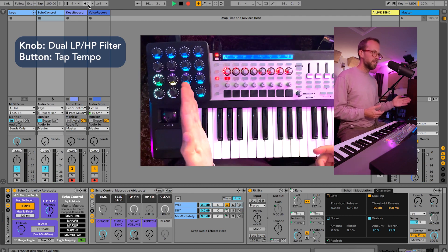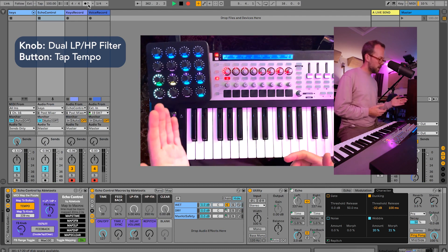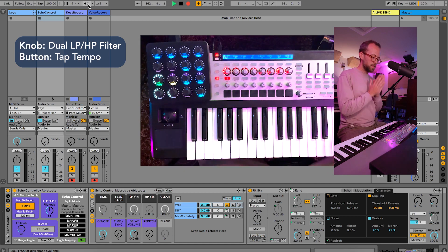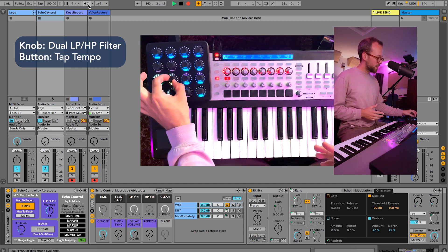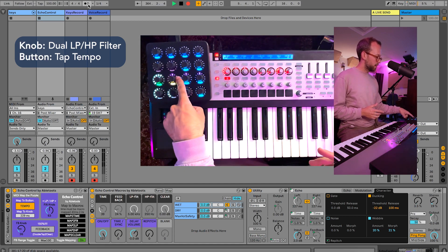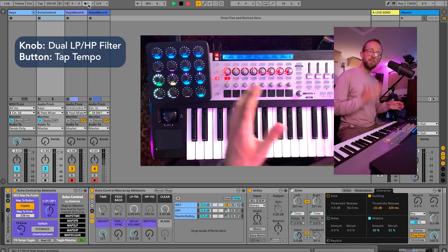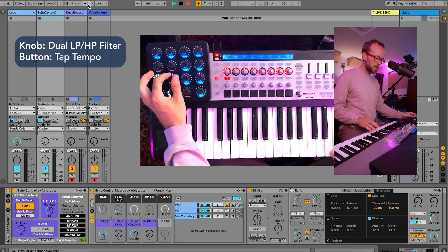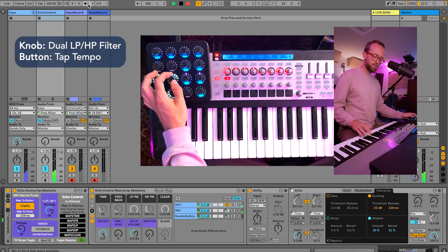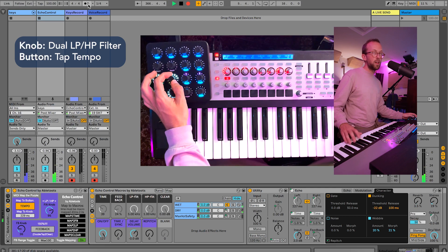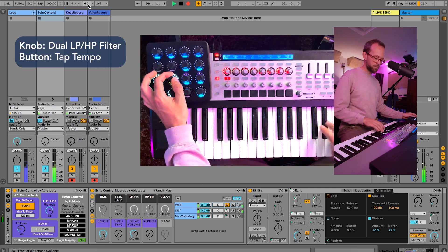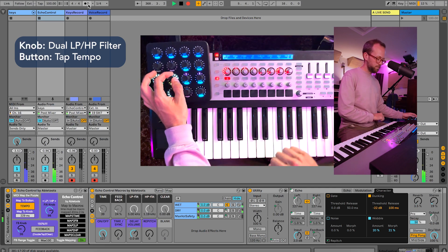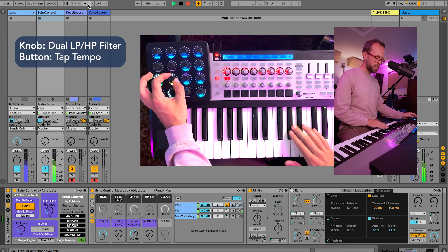And if we move this knob to the left, I have it set up in my MIDI Fighter Twister to be in what's called detente mode, which means that the center is going to kind of snap to that pink color there, and that means it's dead center. If we move to the right we're getting a high pass filter on the delay, and if we move it to the left we're getting a low pass filter.